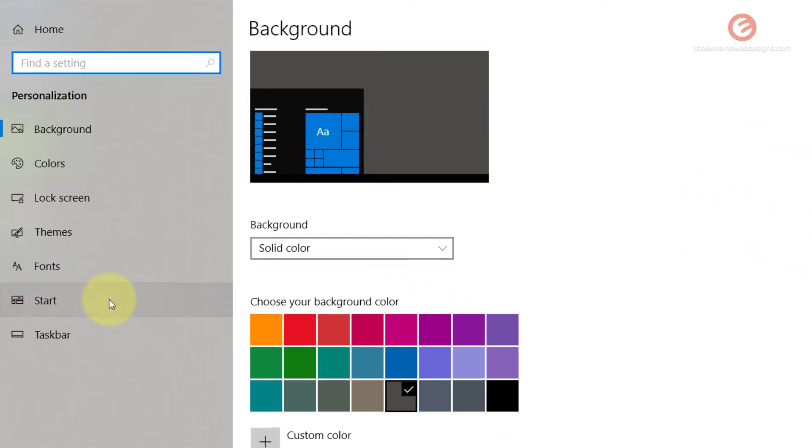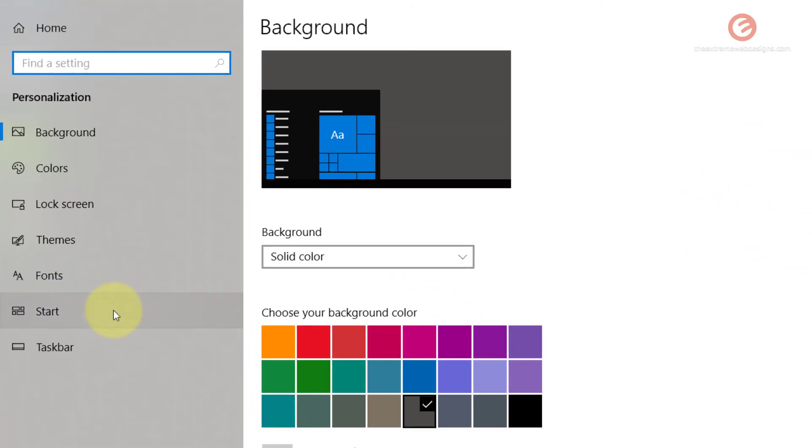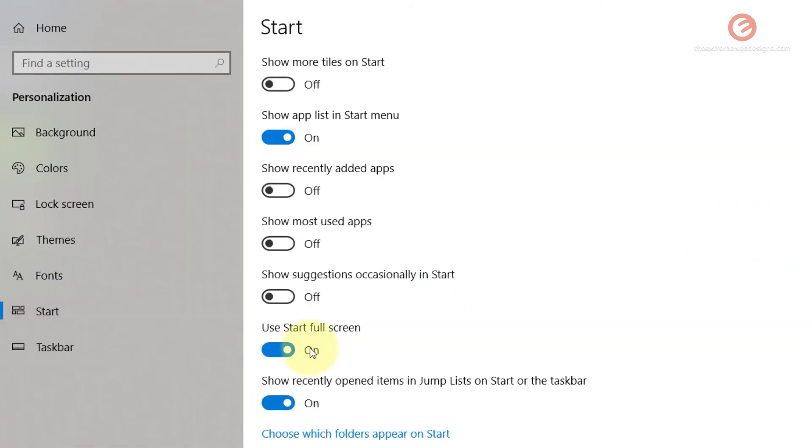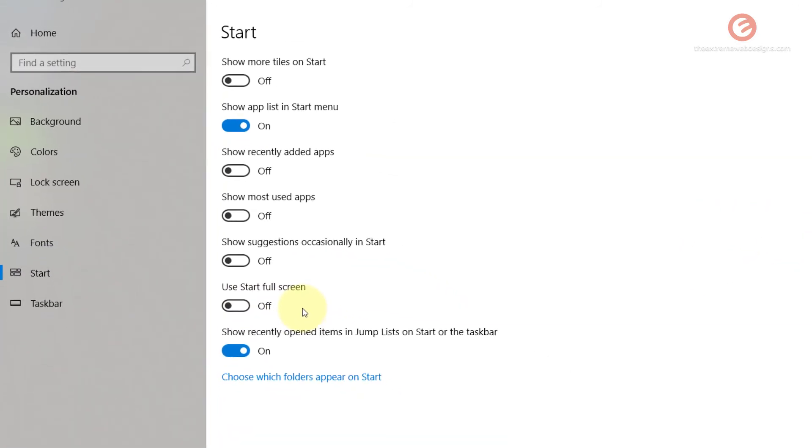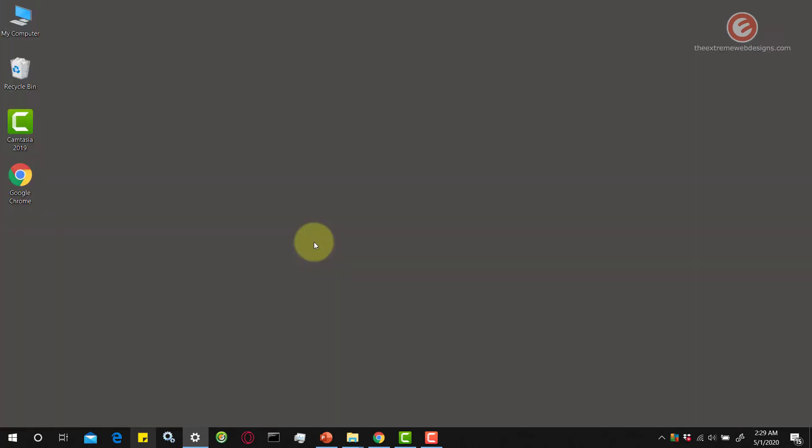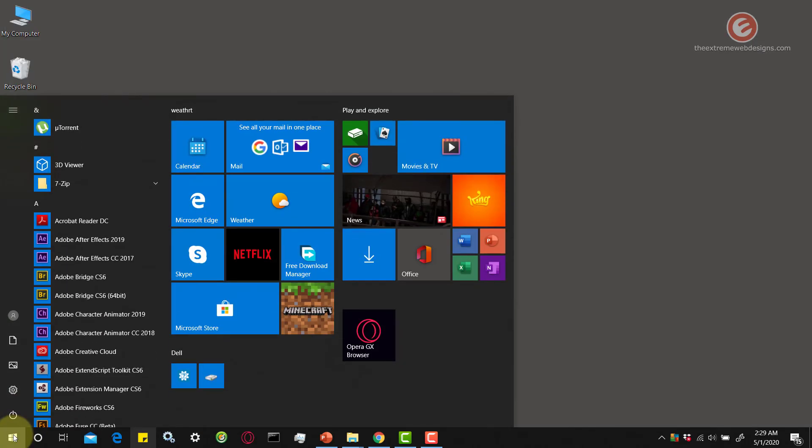And again, you can click on the Start menu here and then toggle this to Off. And once you close this, click on the Start menu and you will see that the Start menu has reverted back to its original form.